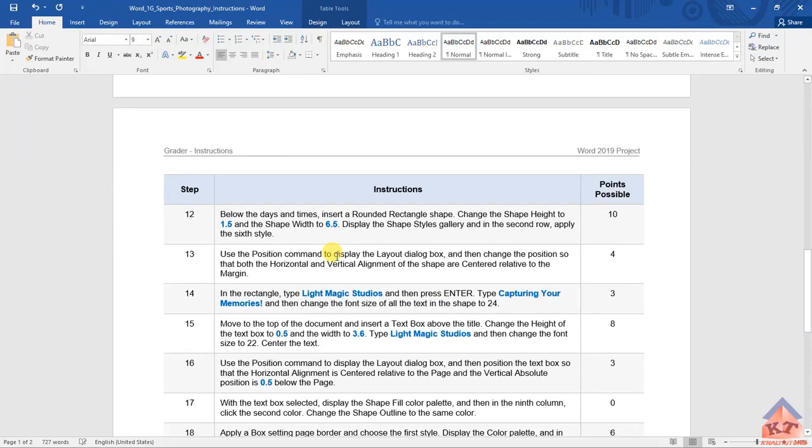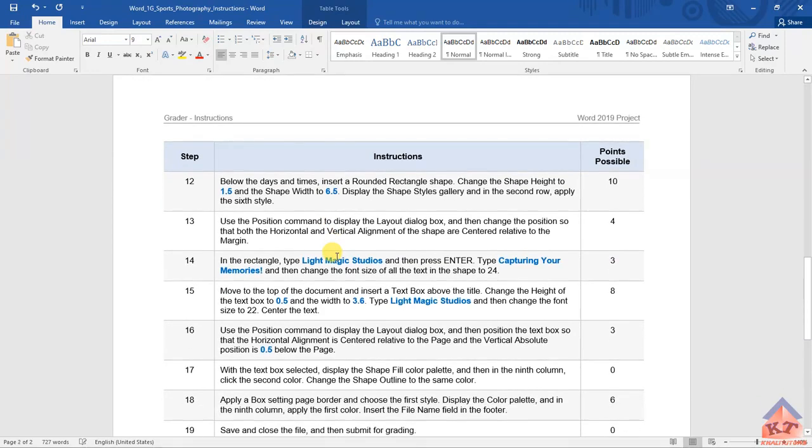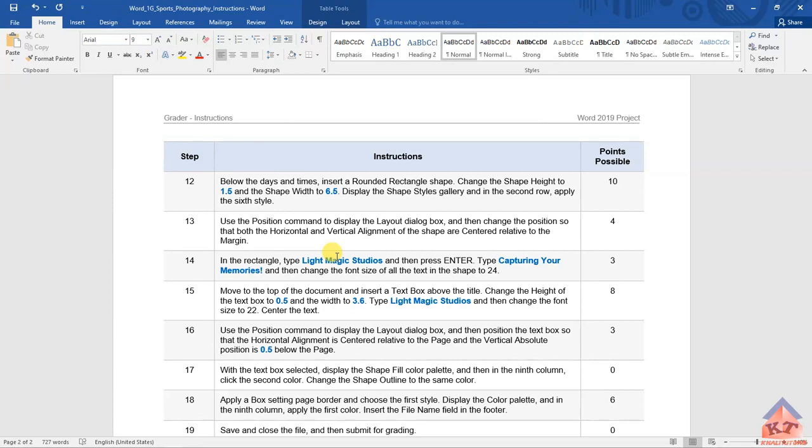Step number 12 reads as follows: below the days and times, insert a rounded rectangle shape. Change the shape height to 1.5 and the shape width to 6.5 inches. Display the shape style gallery and in the second row, apply the sixth style.